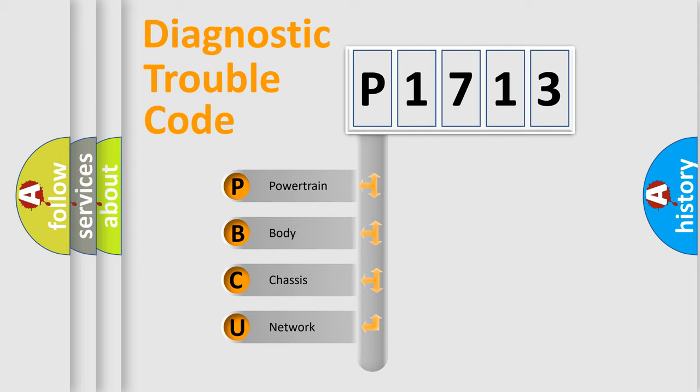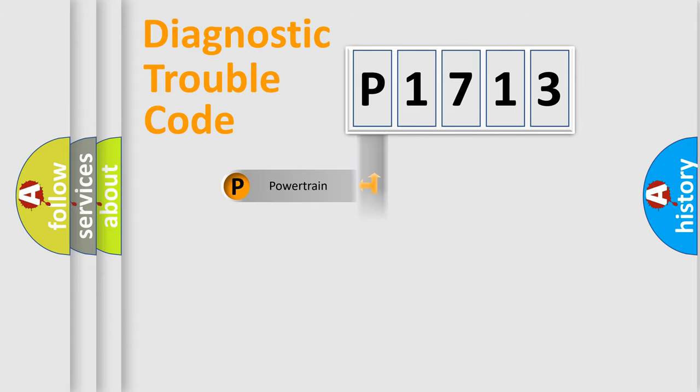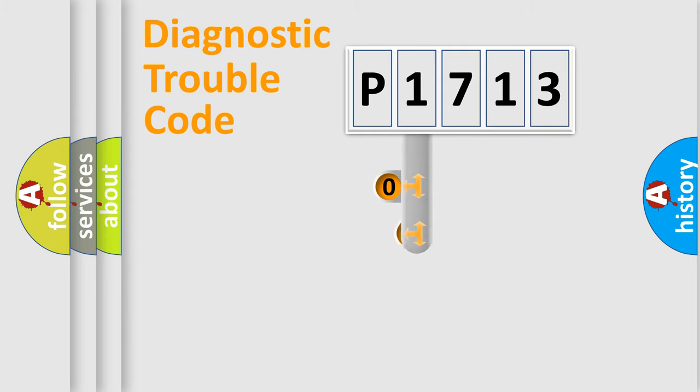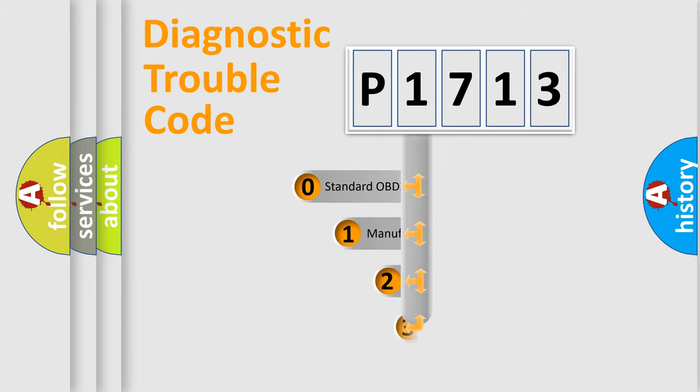We divide the electric system of automobile into four basic units: powertrain, body, chassis, and network. This distribution is defined in the first character code.